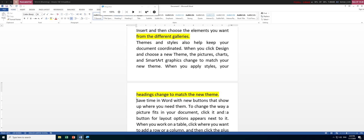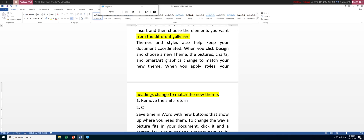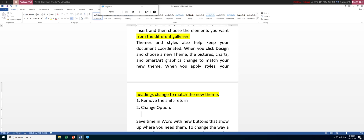By doing that you are adjusting the Word options. This scenario happens when a user creates a document using Shift+Enter to expand the line. If you want to avoid this, there are two ways: one is to remove the Shift+Enter, and the second is to change the option via File > Options.